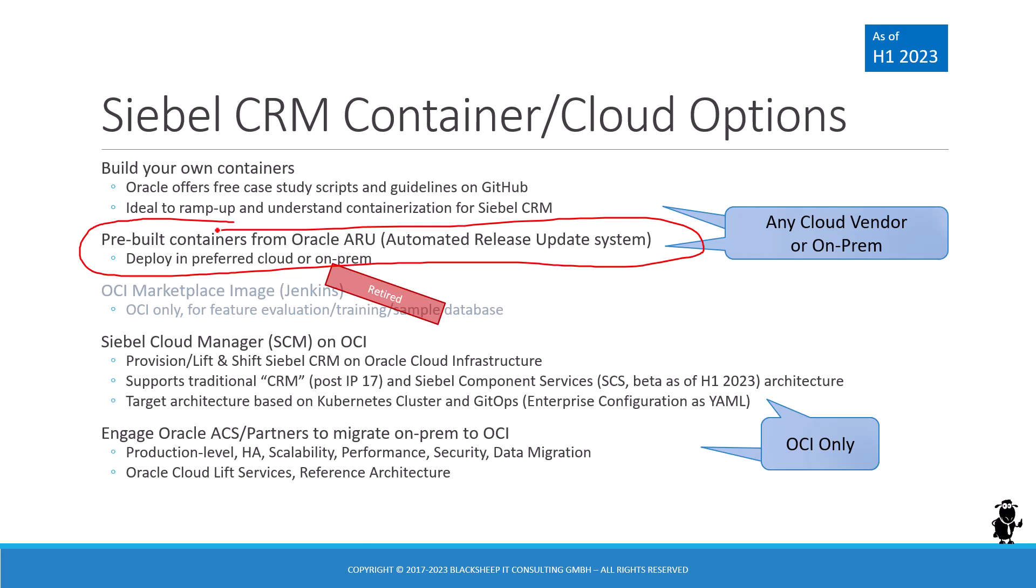Let's rehearse quickly what these options are and do check out our containerization and cloud module on the Siebel 23 plus workshop or the Siebel cloud manager module or both. You'll find links in the description of this video.